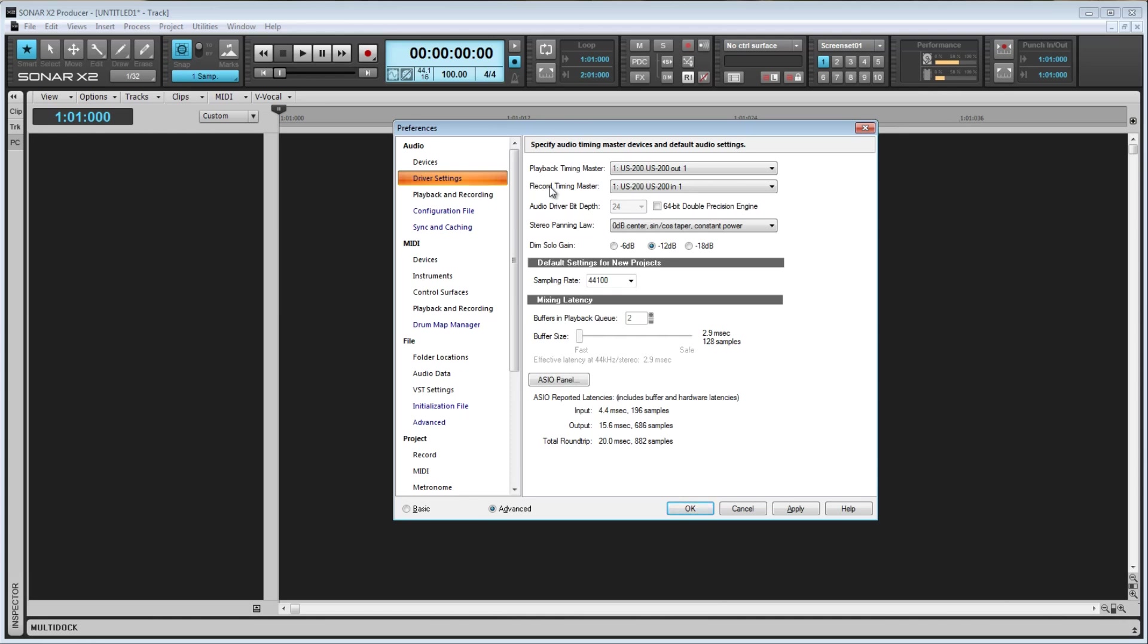Here we can set the audio driver bit depth. Mine is set to 24-bit. I'll make a separate video eventually about bit depth and sample rate, but for now, you just need to know that 16-bits is CD quality. If you're able to go up to 24-bits, which nowadays your audio interface should support that, do it. It will cause your recorded waves to be larger in size, however it is definitely worth it.